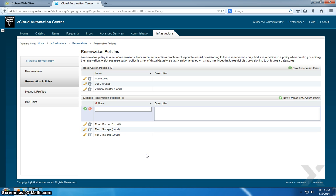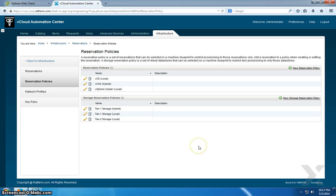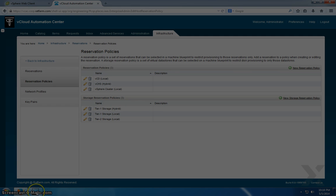And that's what we're defining here. So that's pretty much it with reservation policies. A lot of this stuff will start making sense once we actually get into the reservations itself. So that's it for creating reservation policies. See you in the next lesson.